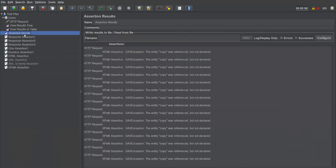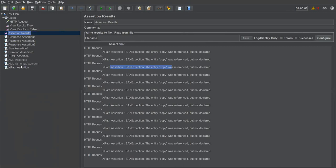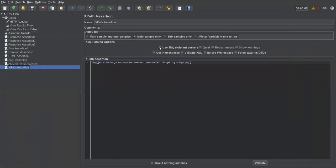The XPath assertion is failing — same error as the XML assertion: 'entity copy was referenced but not declared'. To fix this, go to the XPath assertion and select 'Use Tidy — Tolerant Parser'. This option ignores XML parser processing issues and verifies only whether the XPath-related element is present in the response. Save, clear, execute again.